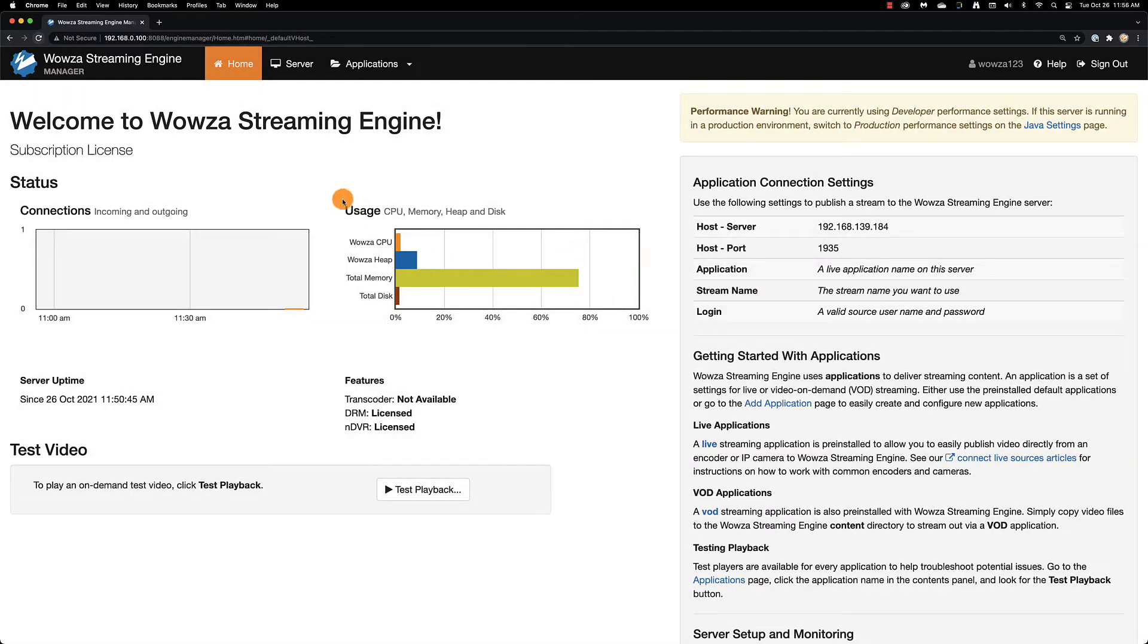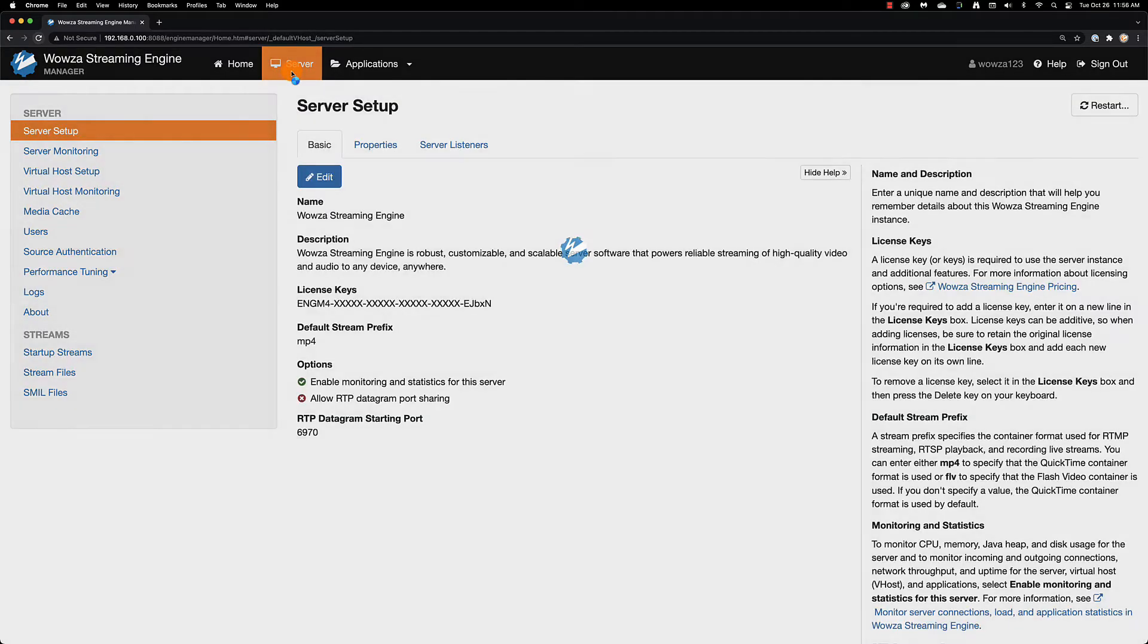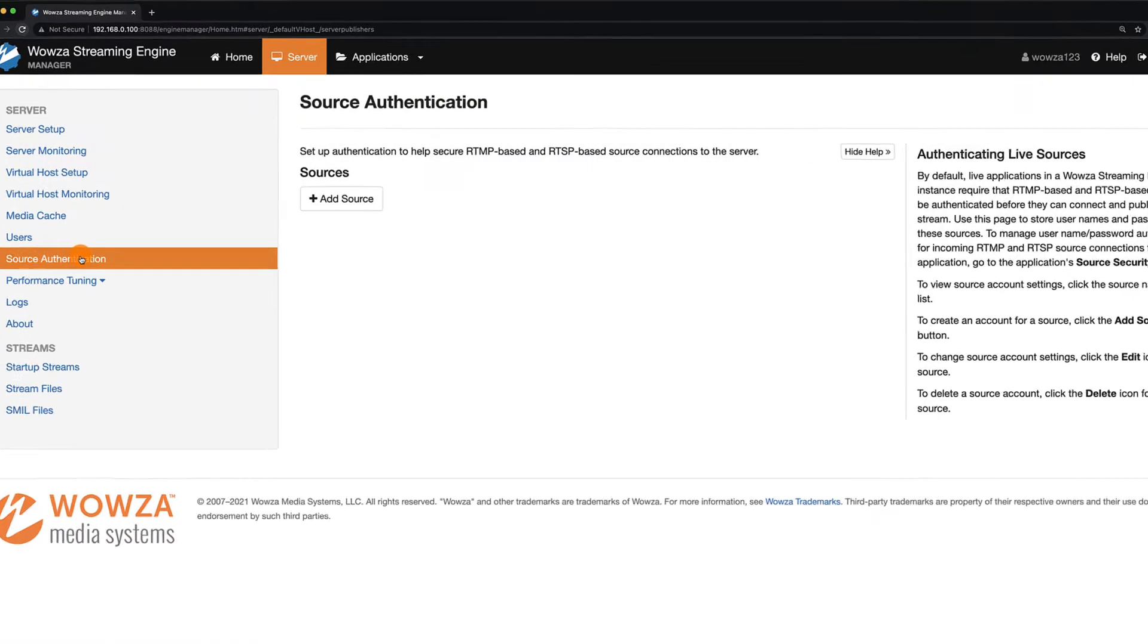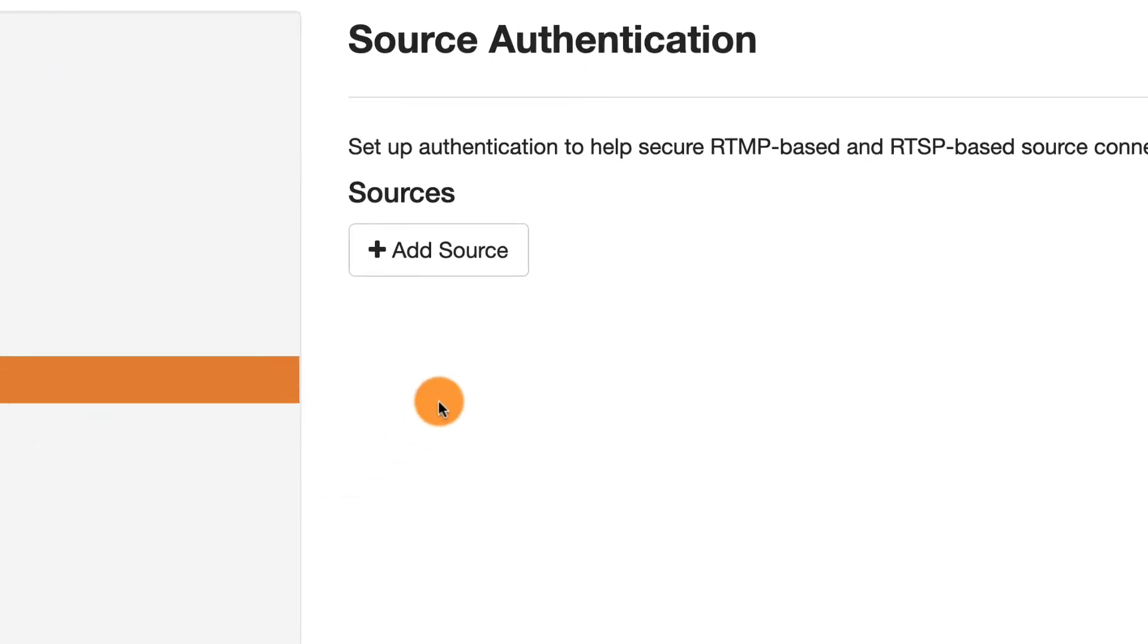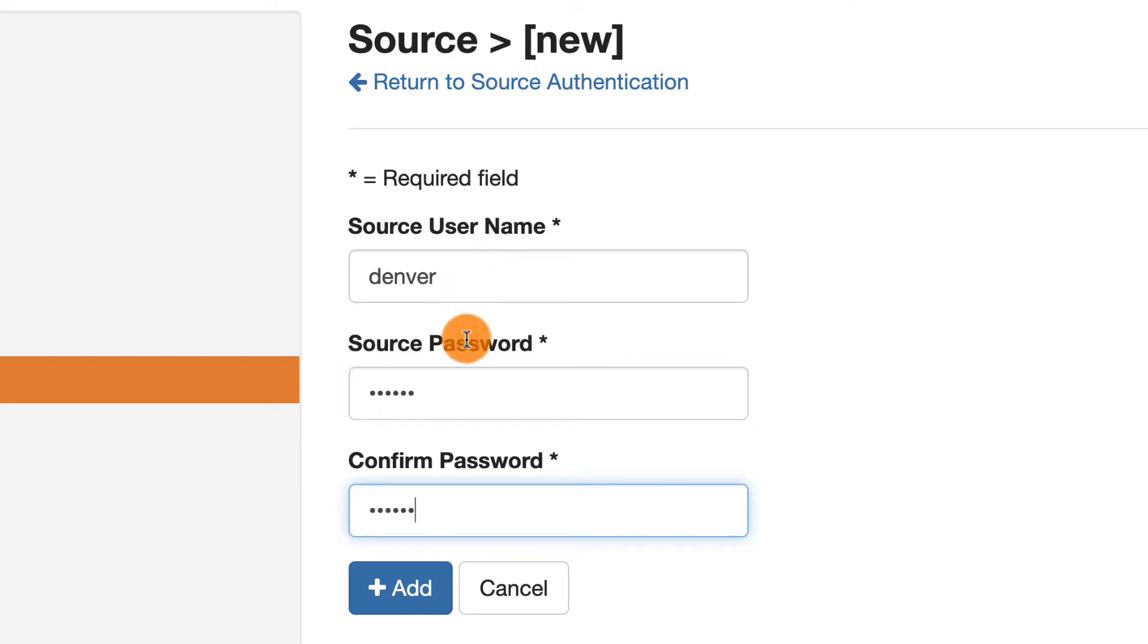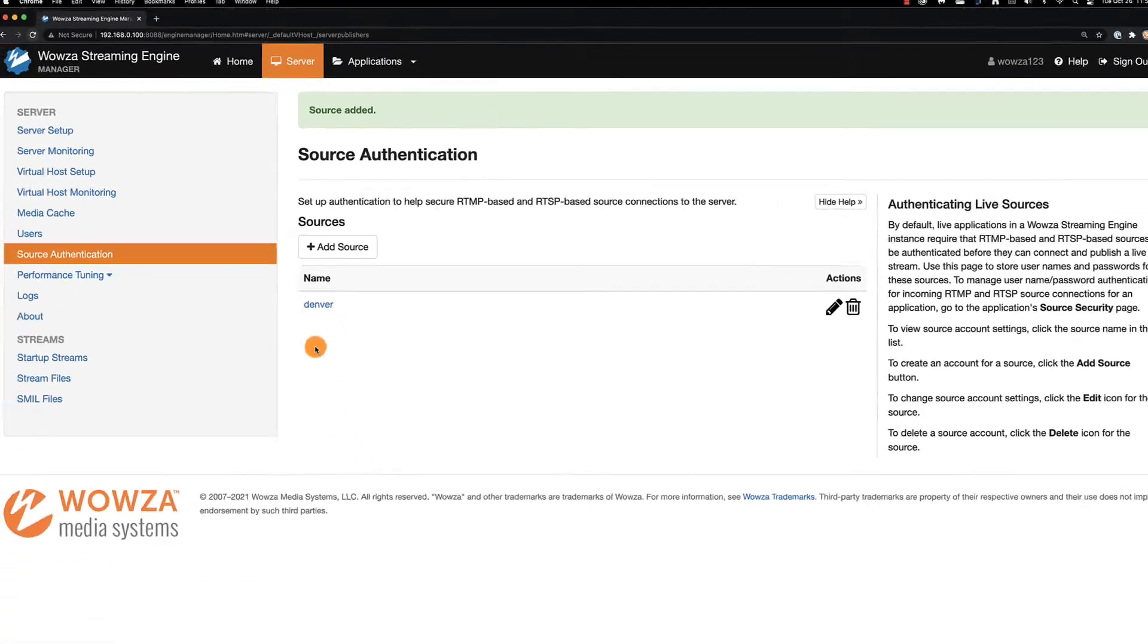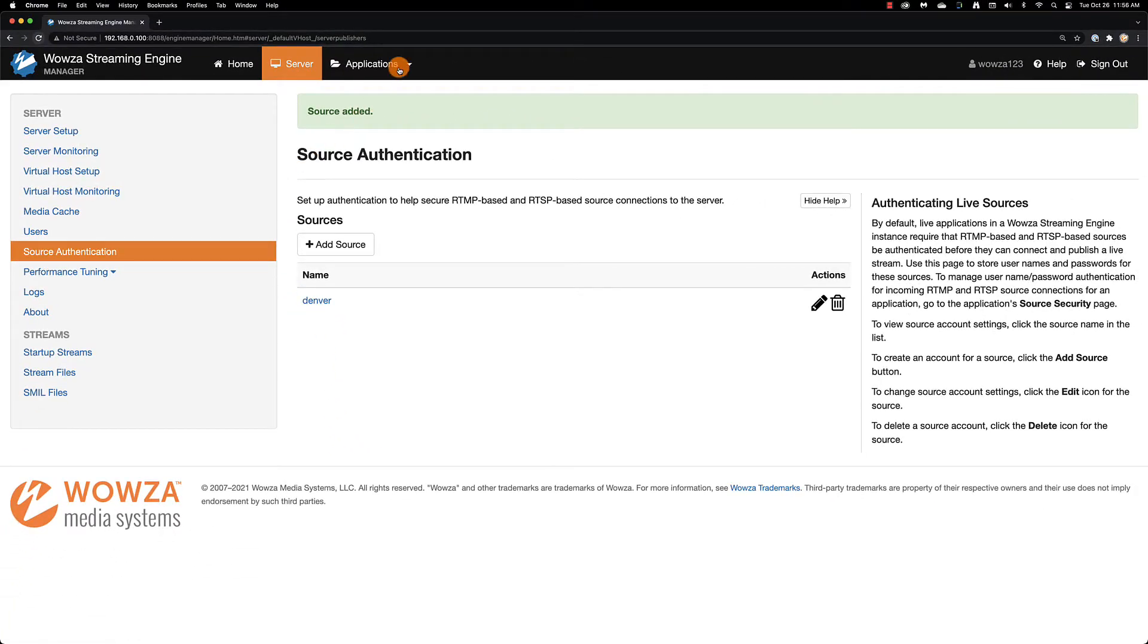Now, one of the first things you may want to do under server is set up source authentication for security. By adding a source, you can ensure only streams you trust can connect. However, if you're not concerned or just streaming on a local network, you can always turn it off. That's done directly from the application.